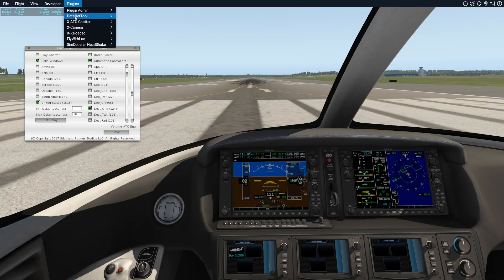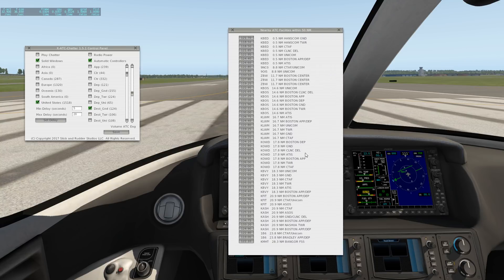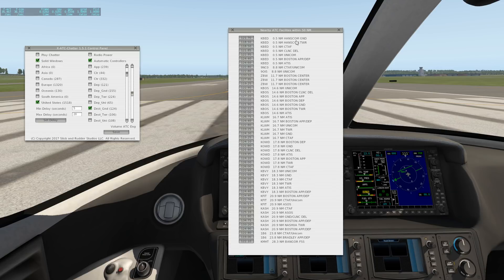Let's bring up the 'show nearby facilities' dialog. This shows up to 50 ATC facilities within a 50 nautical mile range of your position. It gives you buttons with all the frequencies — you can click them to tune your COM radio to that frequency. It shows the ICAO code of the facility, the distance from your aircraft (e.g., 0.5 nautical miles), and the name. Here you can see Hanscom Ground, Hanscom Tower, Boston Approach and Departure, and Boston Center frequencies.